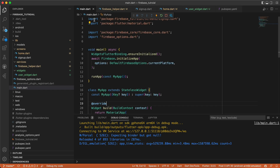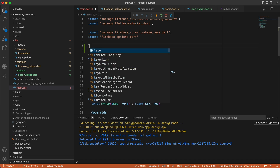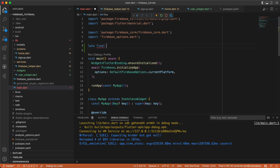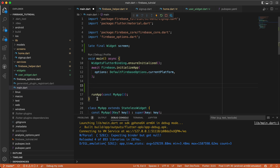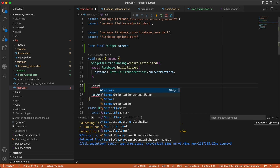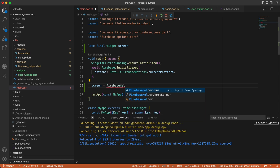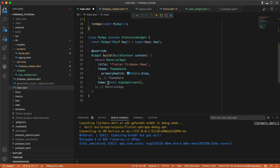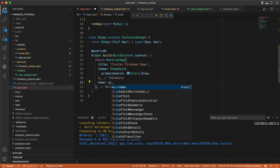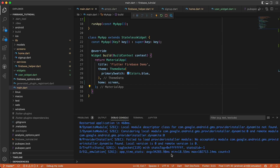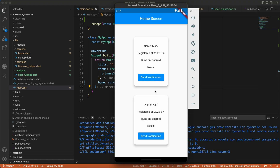Now in main, let's say `late final Widget screen`. Before we run the app, let's say `screen = FirebaseHelper.homeScreen`, and instead of passing `home` directly, let's pass `screen`. Let's rerun the app — it works. We are on the home screen now and we have a button here to send a notification.